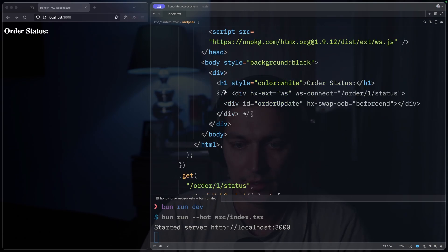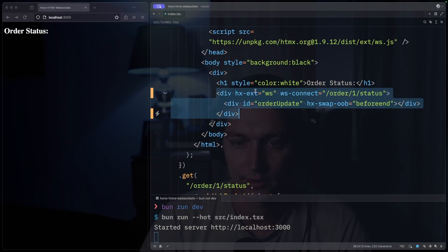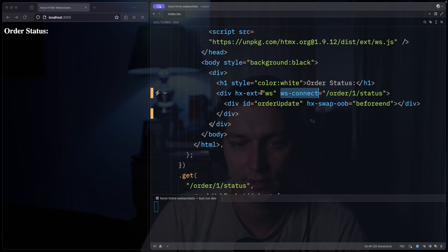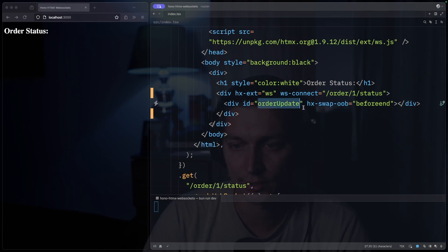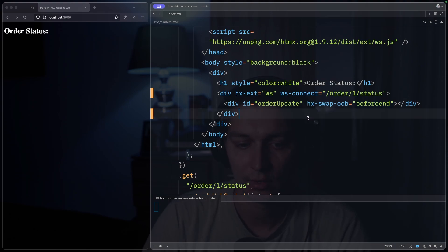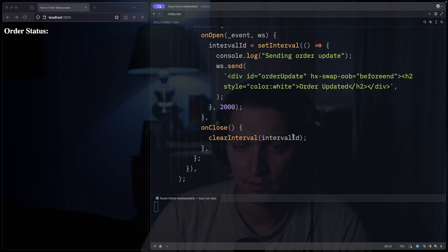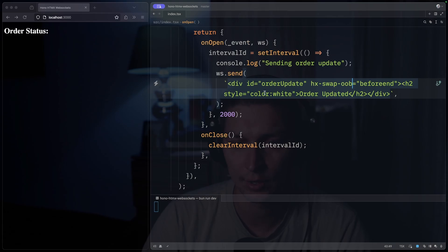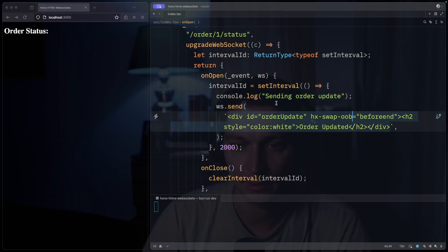So now let's move back here and uncomment these lines. In HTMX we use hx-ws for WebSockets, and then we specify our WebSocket endpoint — for this block it will be order one status. Then we have our div inside with this order update ID, and we specify that we want to append content as we receive it. So the div that we're returning will have this order update ID, and when we receive more items from our WebSocket endpoint, HTMX will just append it and we'll see all the previous messages as well.